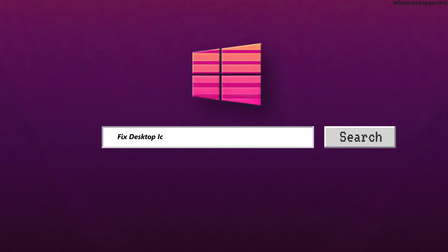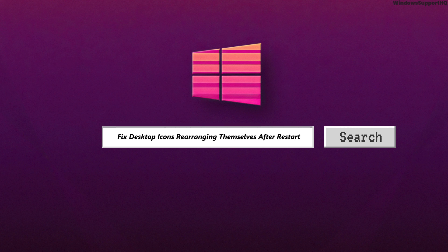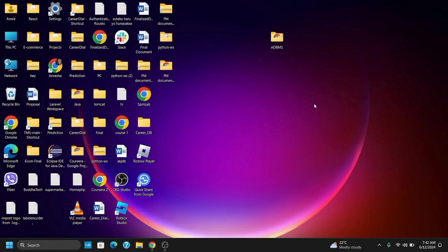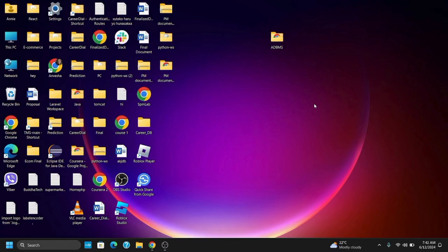How to fix desktop icons rearranging themselves after restart on Windows 11. Hey guys and welcome back to the channel. Here are some steps that you can try in order to fix this issue.